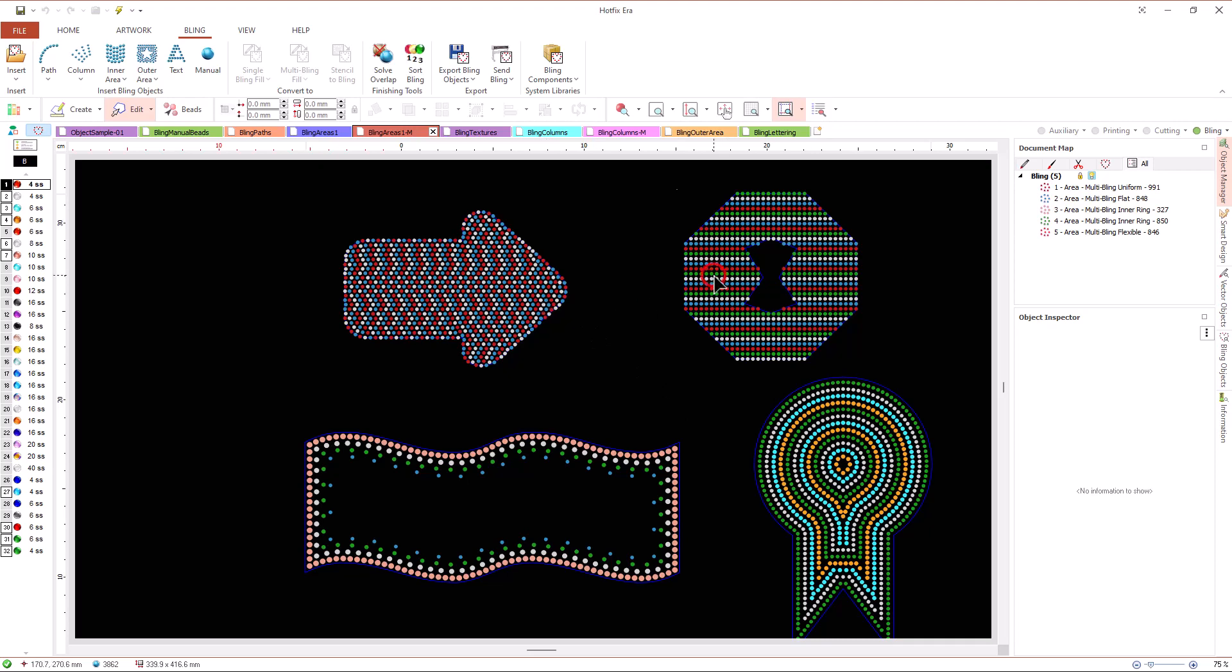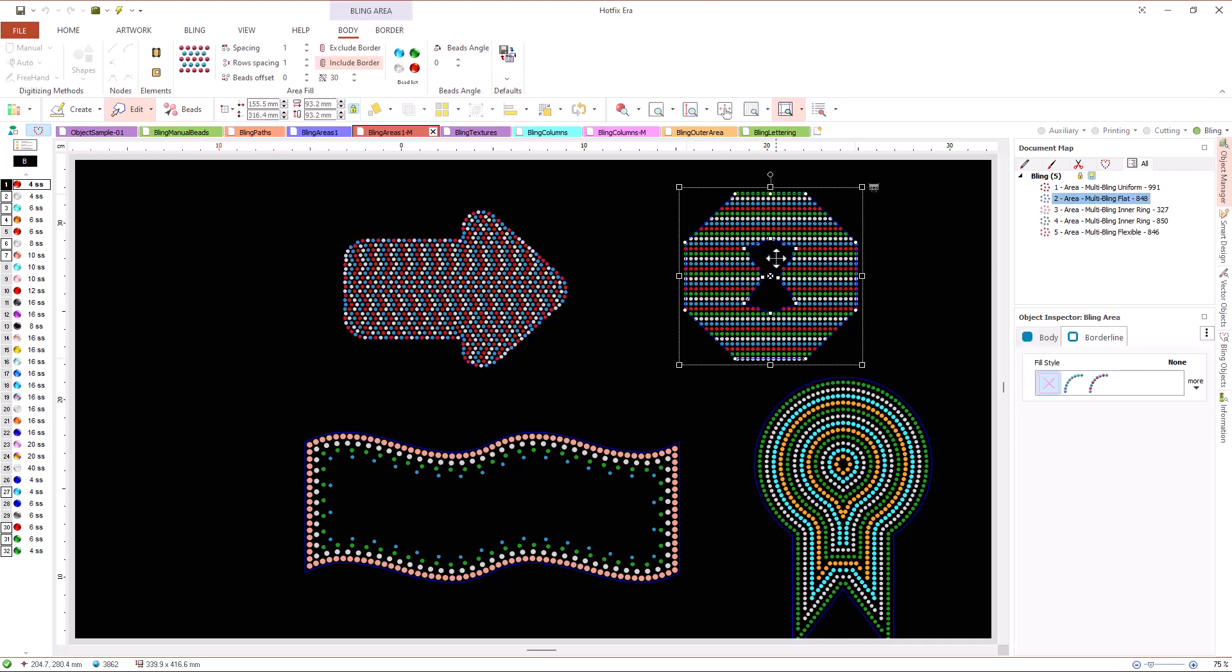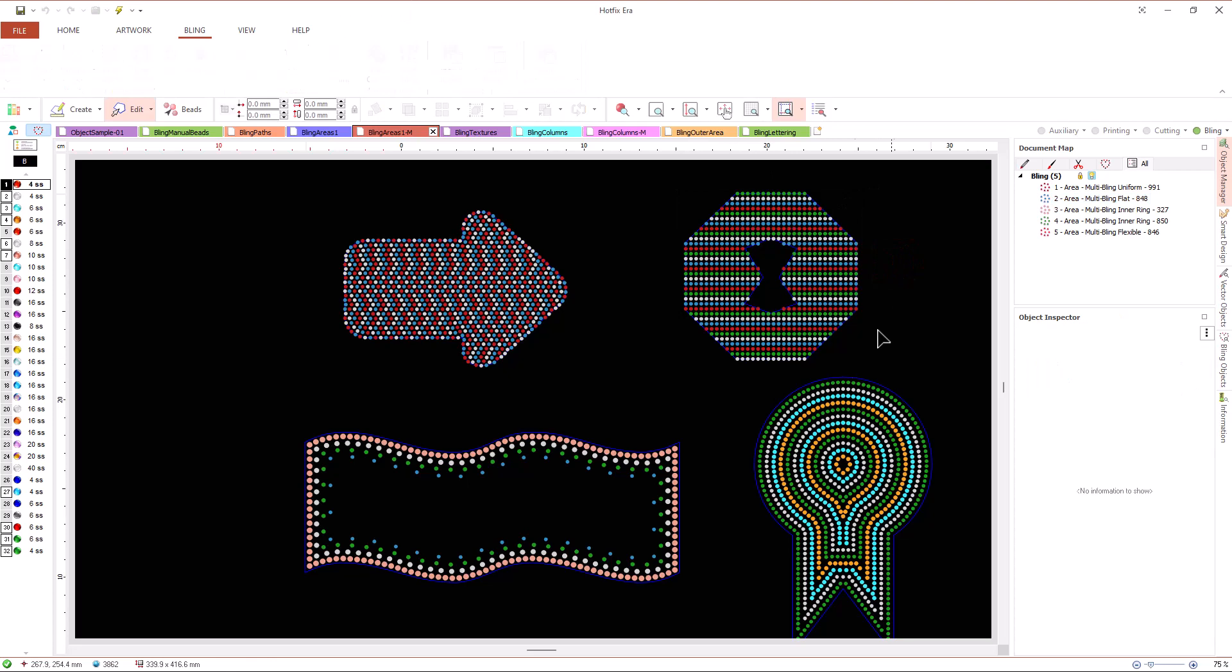And in the flat fill type, a different bead is used for each consecutive row.